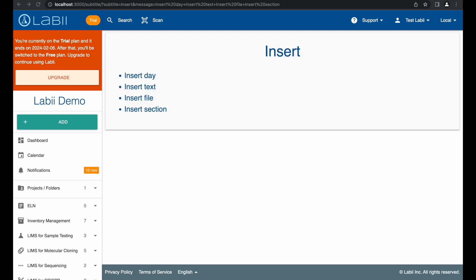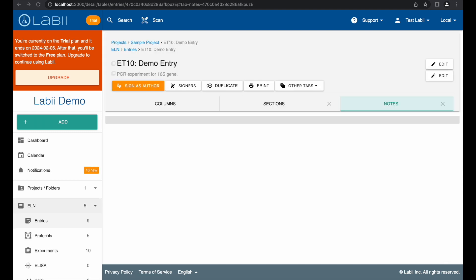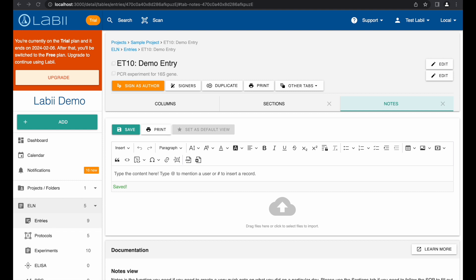Labii ELN editor offers some unique features that no other editor can match. Specifically, you can insert date, insert predefined text or experiment template, insert or upload file documents, insert or create new sections with any widgets. First, you can insert the day by clicking on the Insert menu and then choose Day.